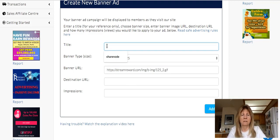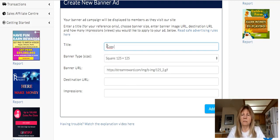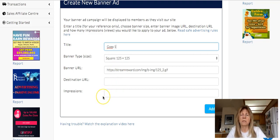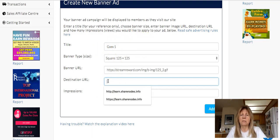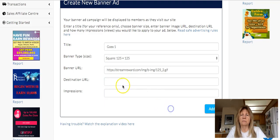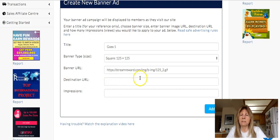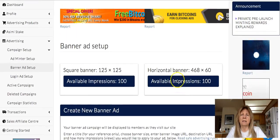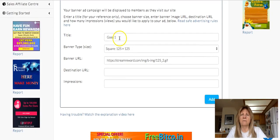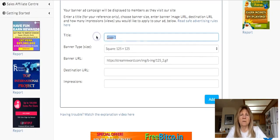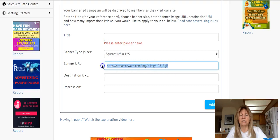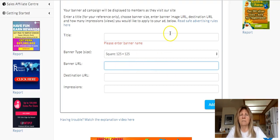Then put a title in here — anything you want to name it. No one is going to see that but you; it's just to help you keep track of what you've got. Then put your destination URL right here — that would be your referral link for this business. Click 'Add.' I won't set up an ad for that since I'm not in that company; I just wanted to show you how to get that URL.